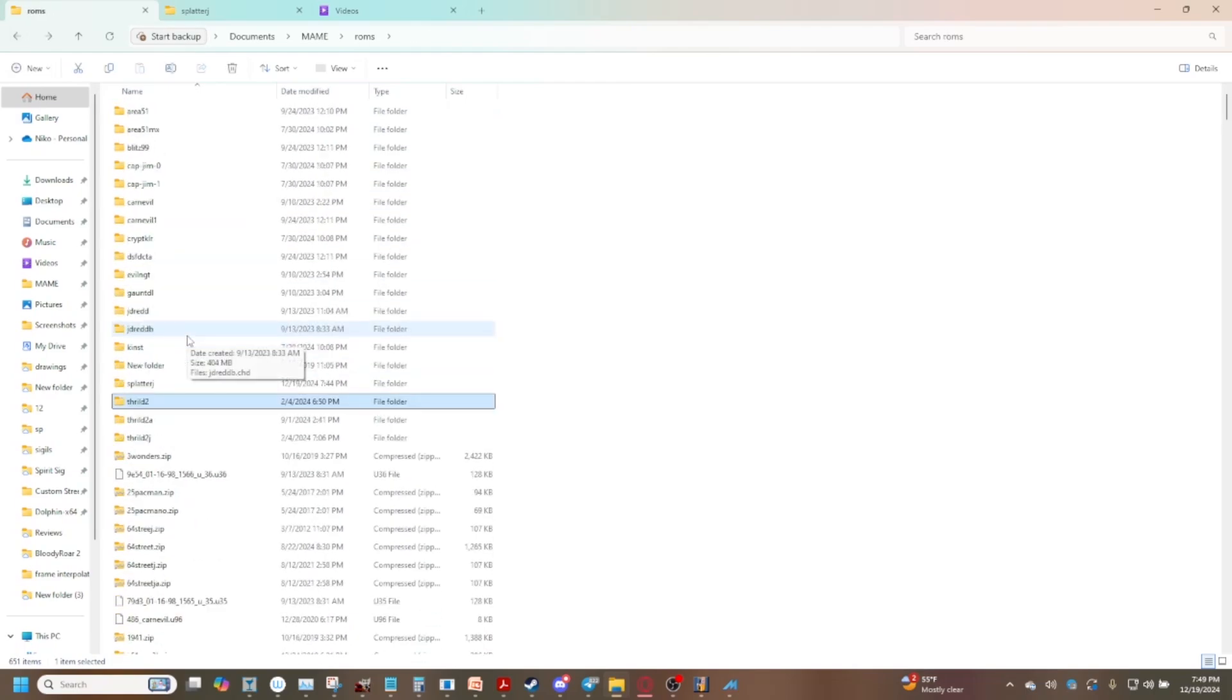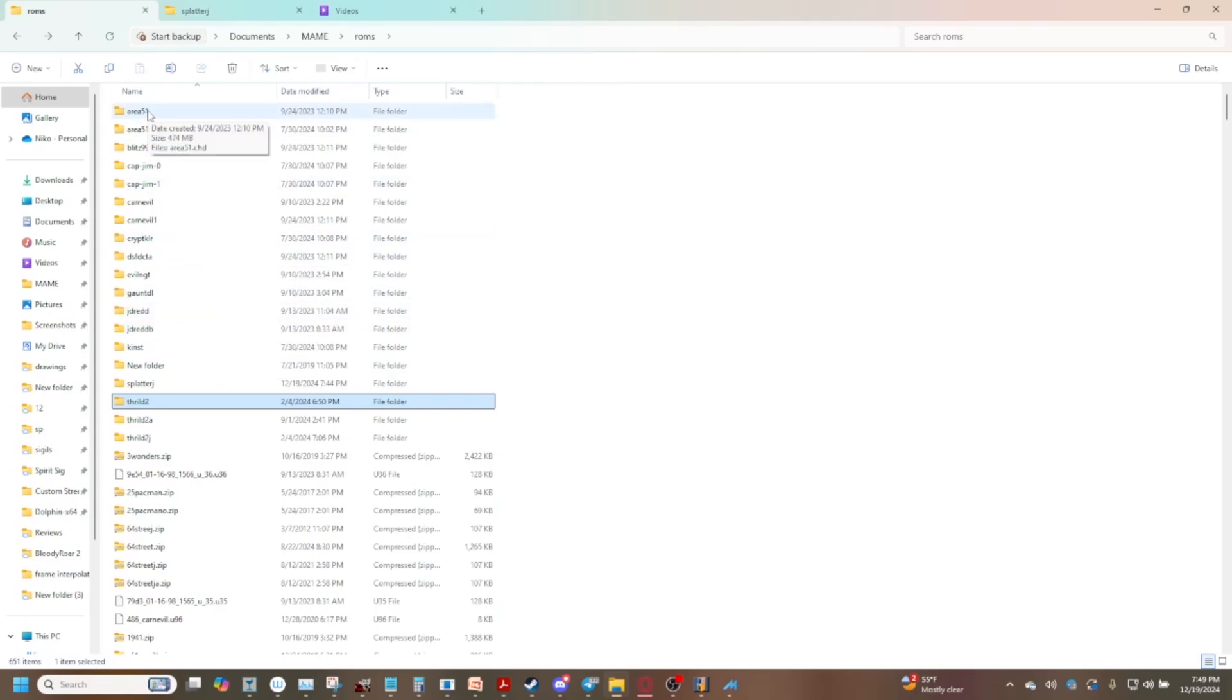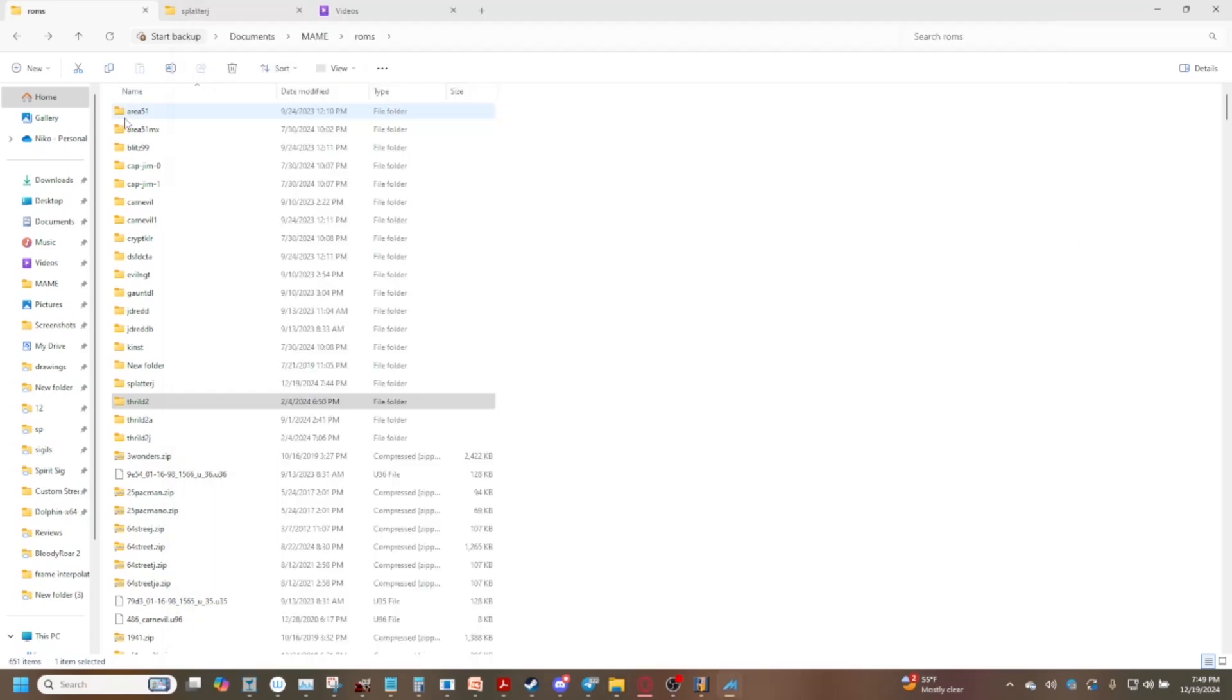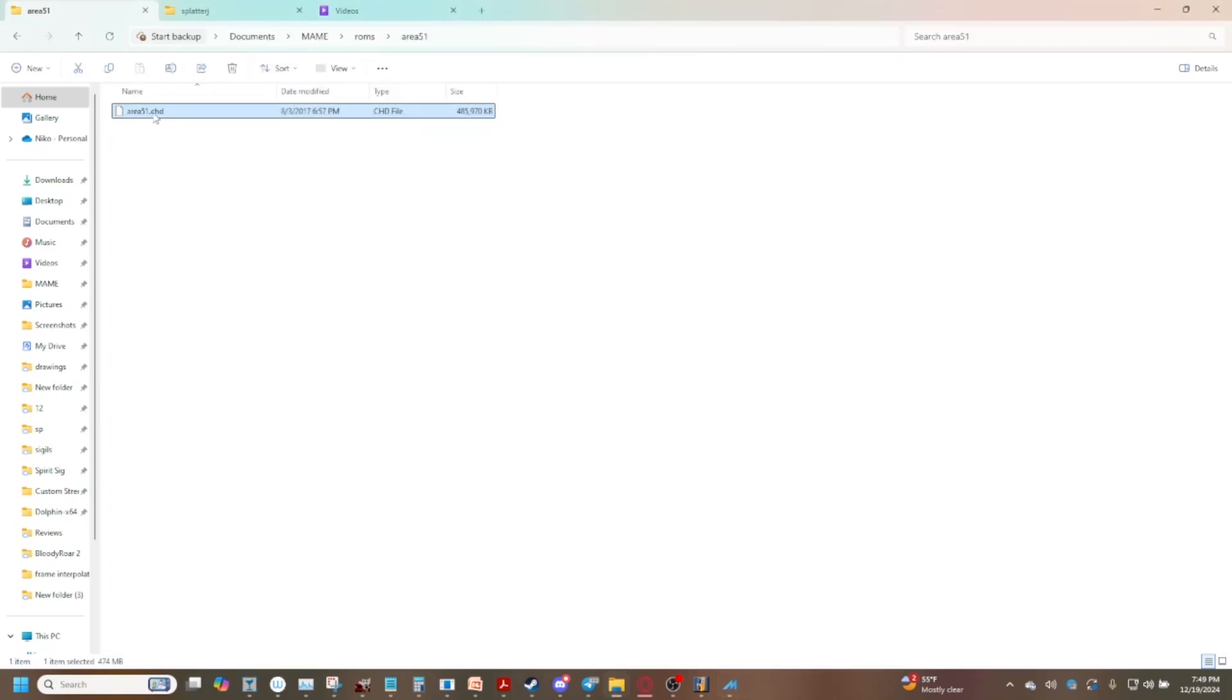It does seem complicated but it's not really so much once you know what information you need. Again match the folder housing your CHD to the short name that is the zip file that's going to have your ROM and then the CHD itself is going to sit nice and cozy in that folder.